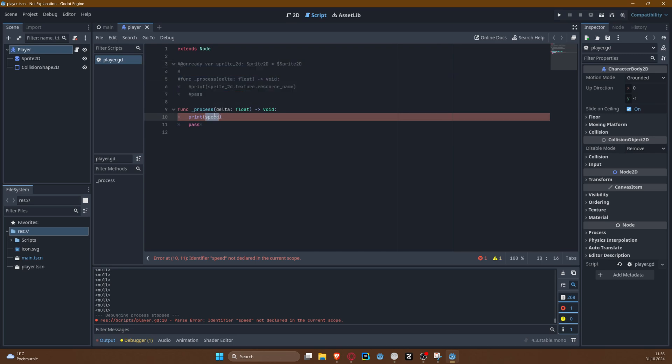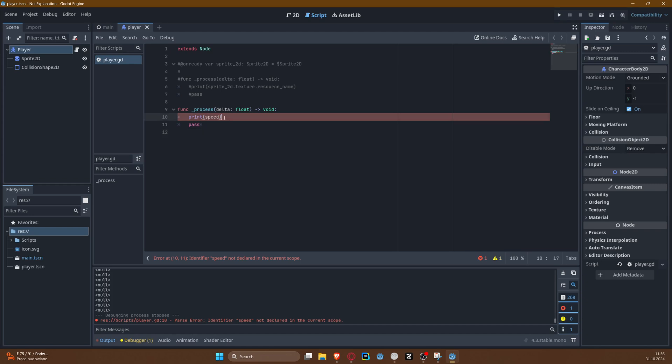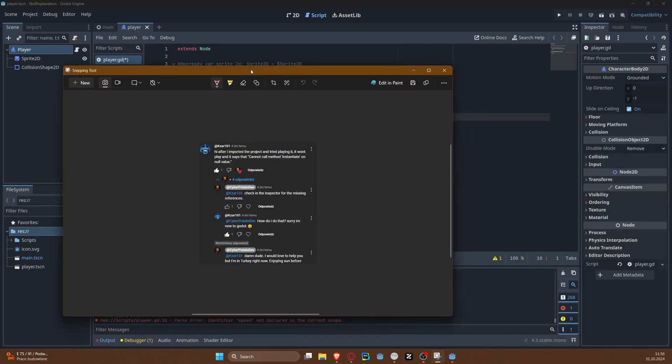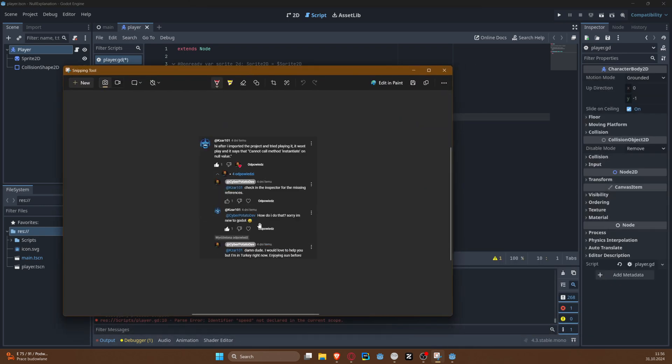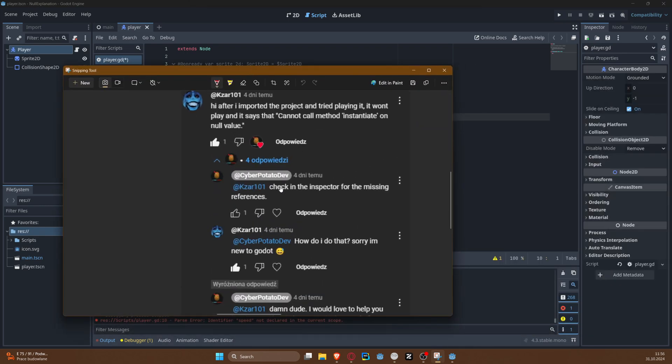And then of course if I remove that line and I try to reference that variable, it is undeclared. It doesn't exist anywhere in my code or in the scope of that script. So it is undeclared or undefined. Like I'm trying to reference something that doesn't exist. Right, so even here the editor says identifier speed not declared in the current scope.